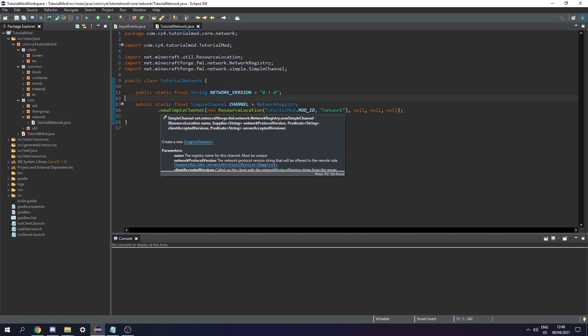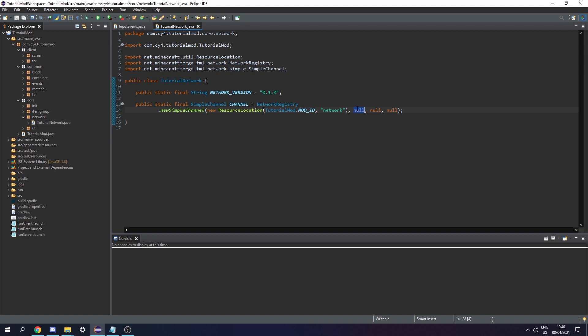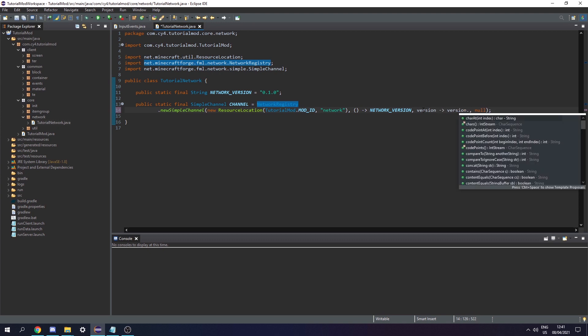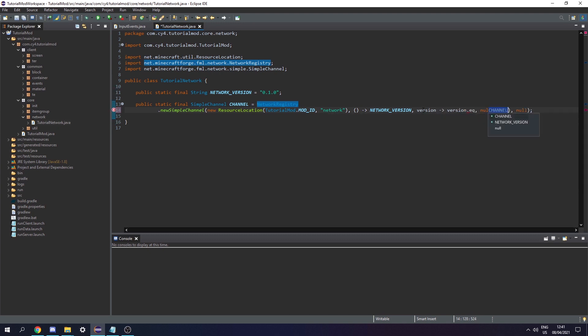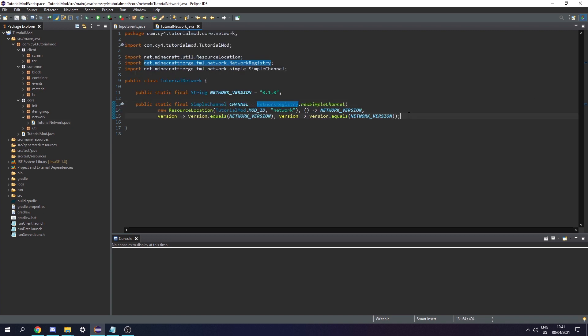Next we need three suppliers: the network protocol version, the client accepted versions, and the server accepted versions. For the first one we supply our network version, and for the client and server accepted versions we check if the version equals our network version. And there we go, now we've created our simple channel.